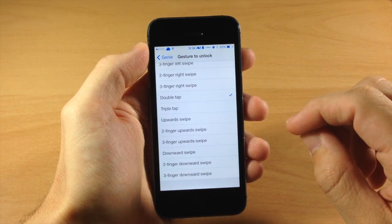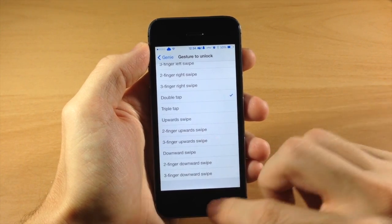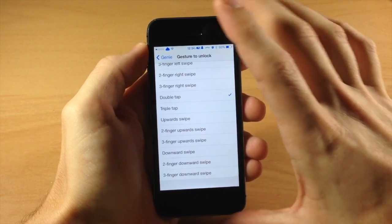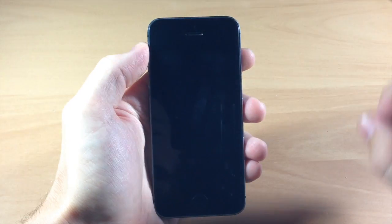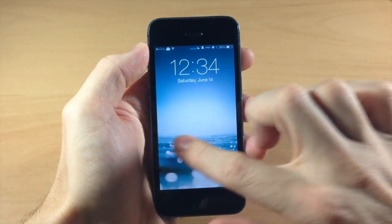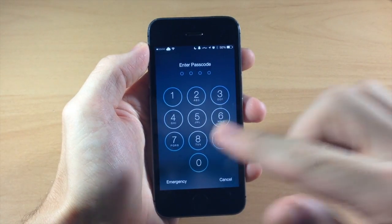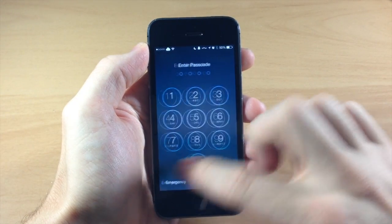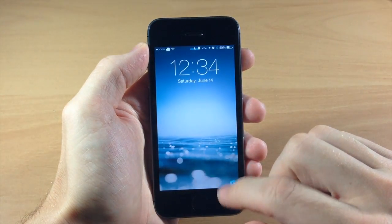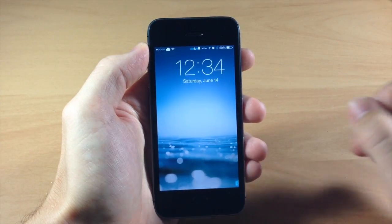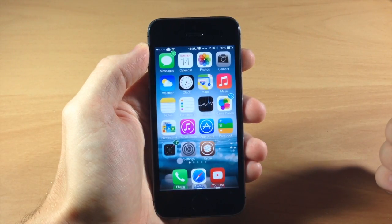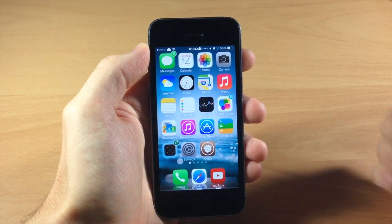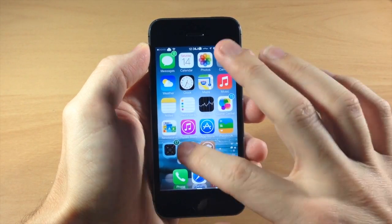Right now I have it set to double tap. So let's go ahead and go to the lock screen and I'm going to show you here that if we swipe over we have a passcode. But if we go back here and we double tap it's going to automatically unlock the device. So that's actually pretty sweet.